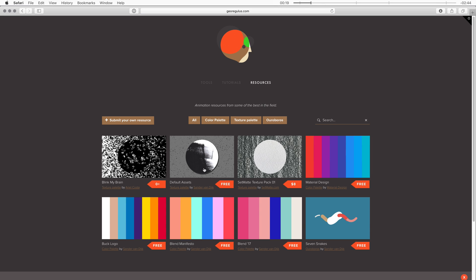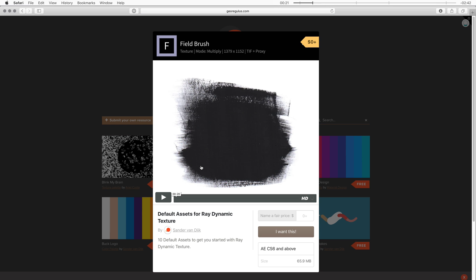Now here for example you can find the default assets for Ray Dynamic Texture. Some texture packs you'll find here are free and some of them are paid, and this one is actually set to name your own price so you can fill in any price that you want to pay. Think about whatever this product may be worth to you.